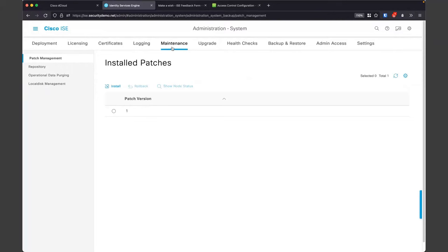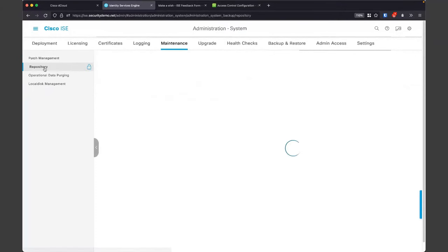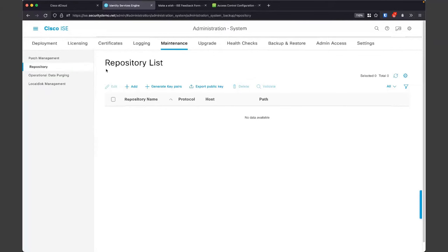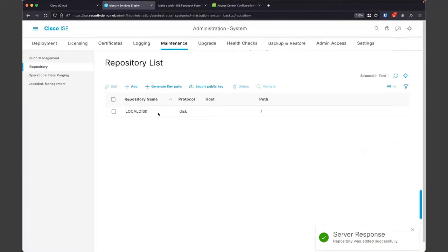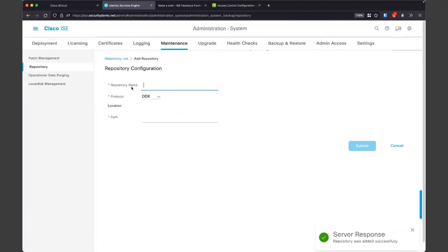Next, let's get into patching and repositories — this is all considered maintenance of your ISE server. You can see we already have patch one installed. The way we typically install patches is through repositories. The first one I like to add is called the local disk — this can be extremely convenient. I'm going to use just local disk, root path — very simple. I also have an FTP server sitting out here, so I'm going to set up my FTP server repository as well.